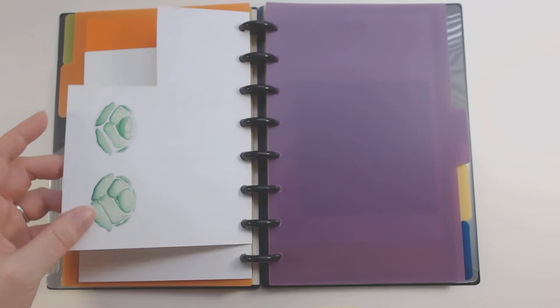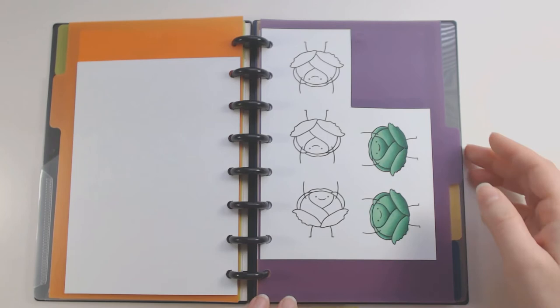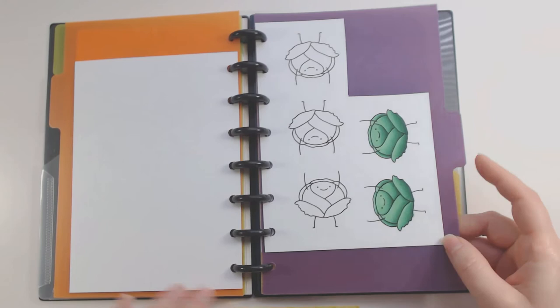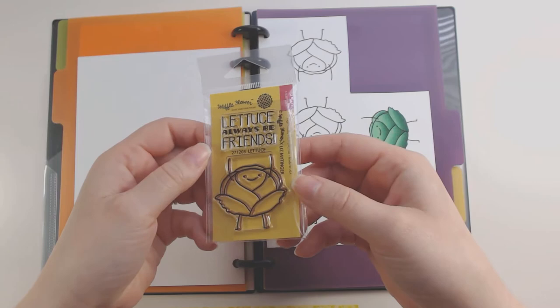So I'm actually going to be turning this into a couple of greeting cards for my friends. Since we're all in quarantine, I wanted to cheer them up a little bit. So I'm going to make this. And this is a Waffle Flower stamp called Lettuce Be Friends. Get it? Lettuce. I think I have the stamp here actually. I can show you. So this was that. And that's going to be super cute. I'm really excited about that.